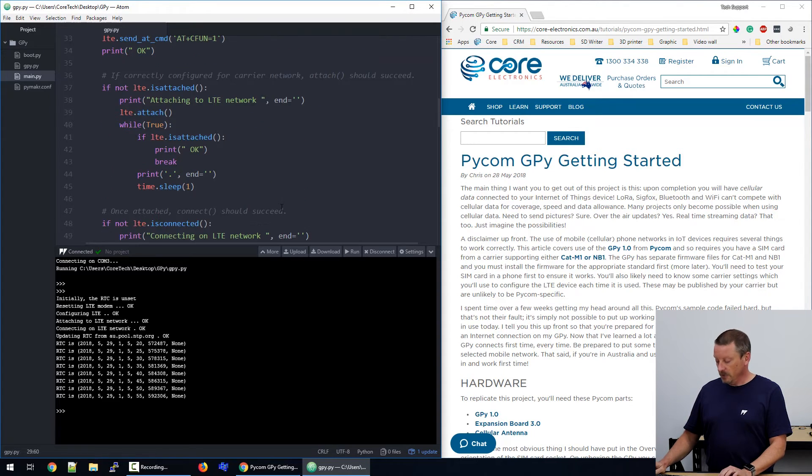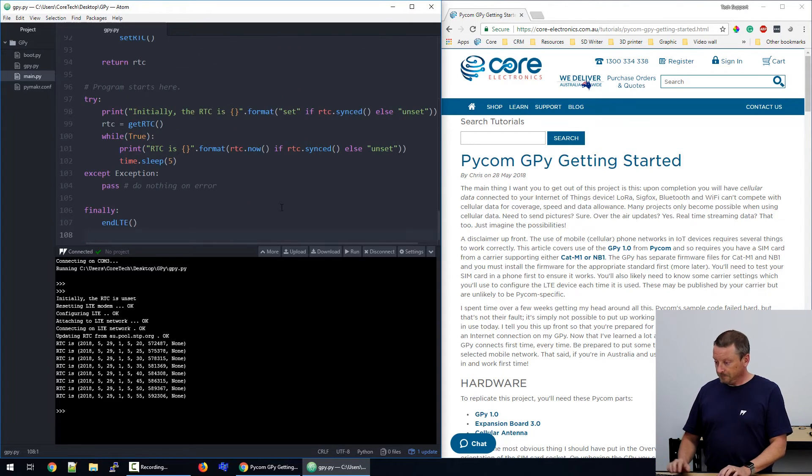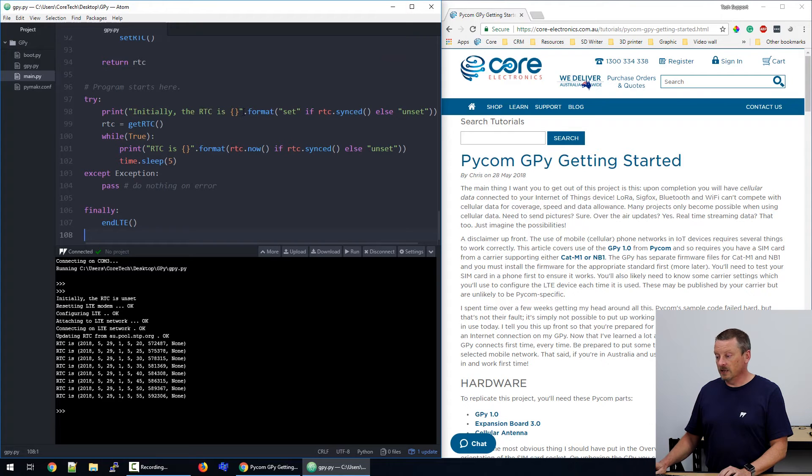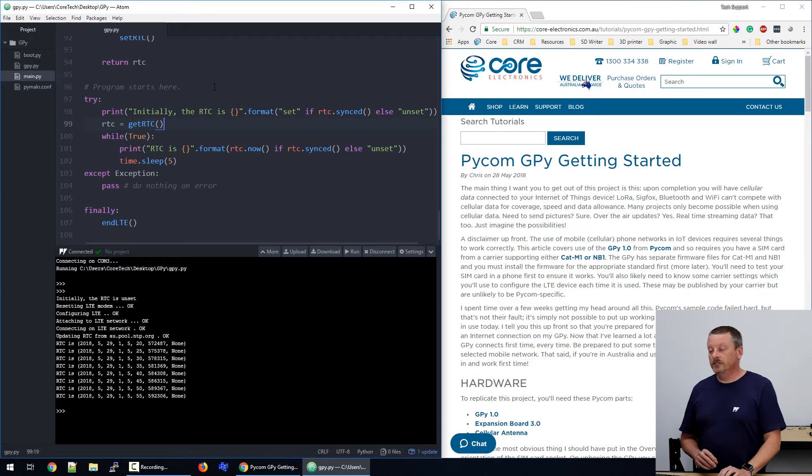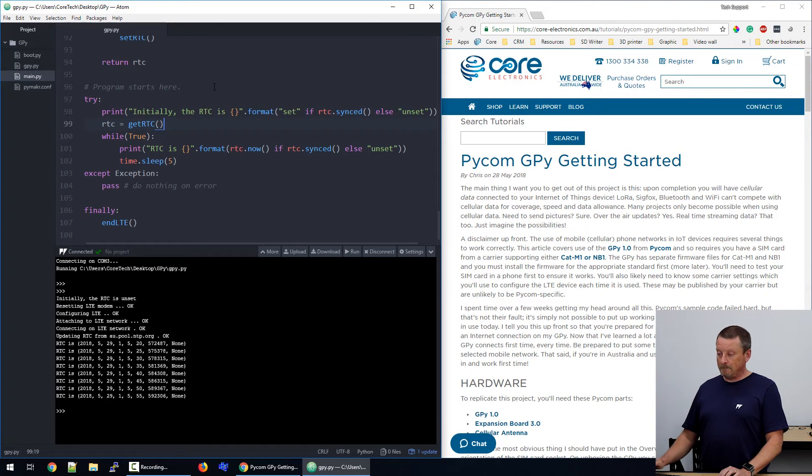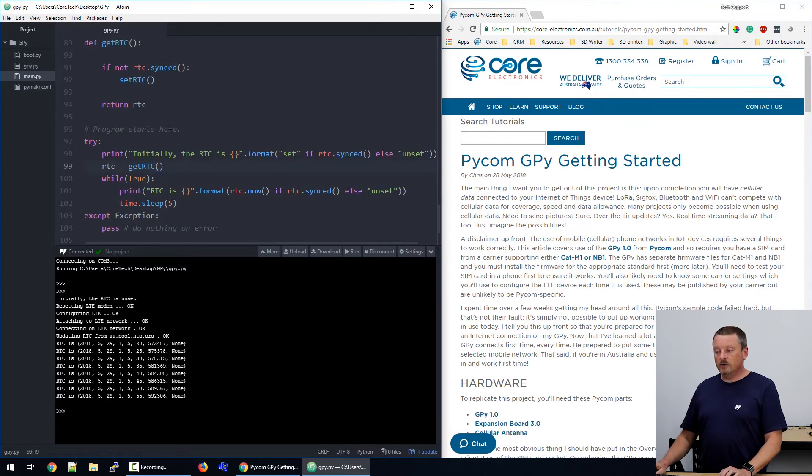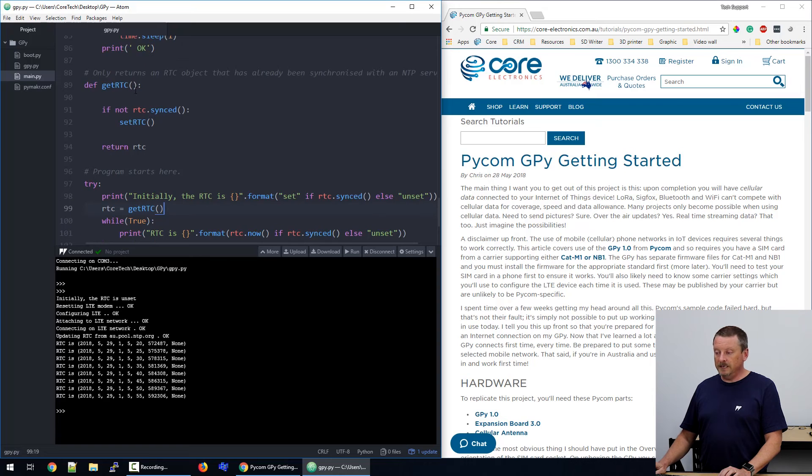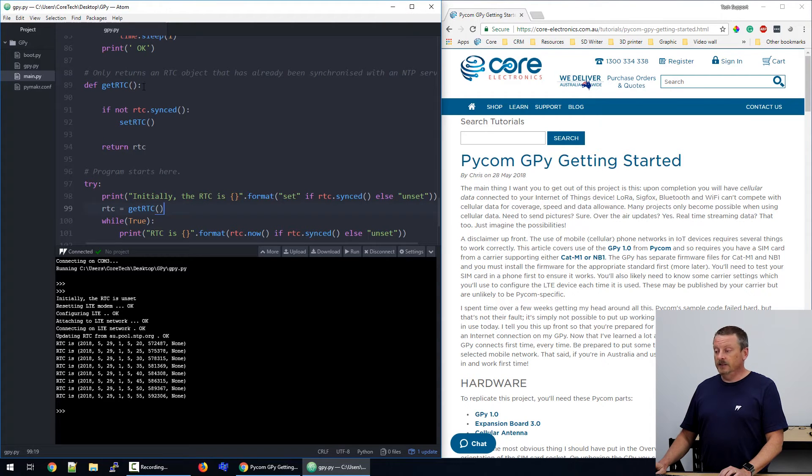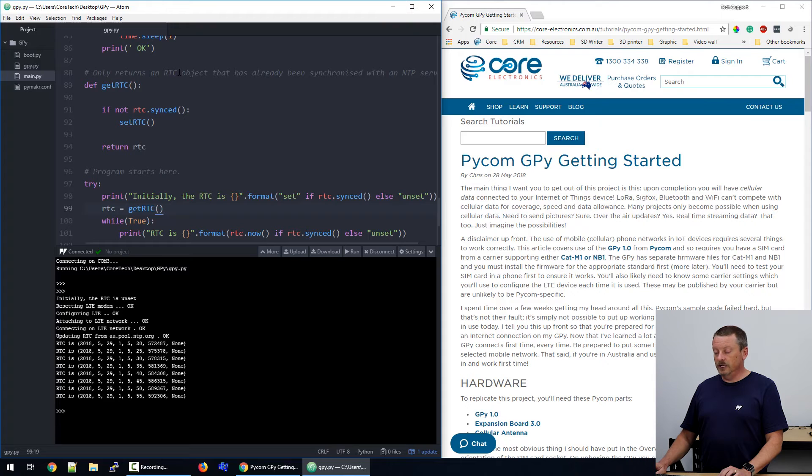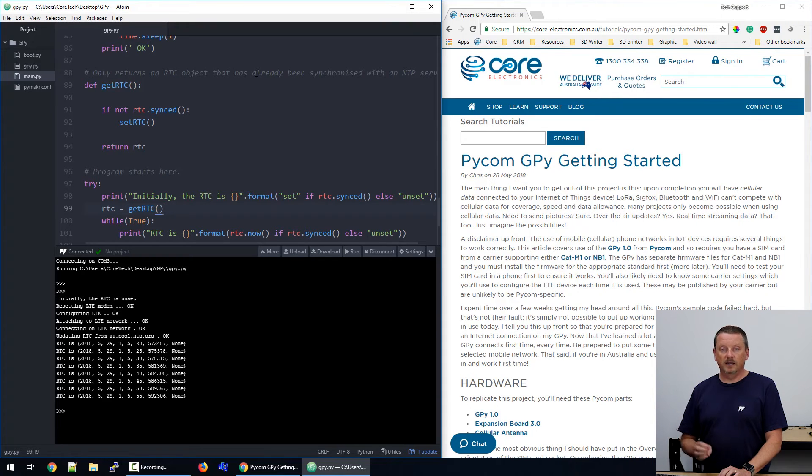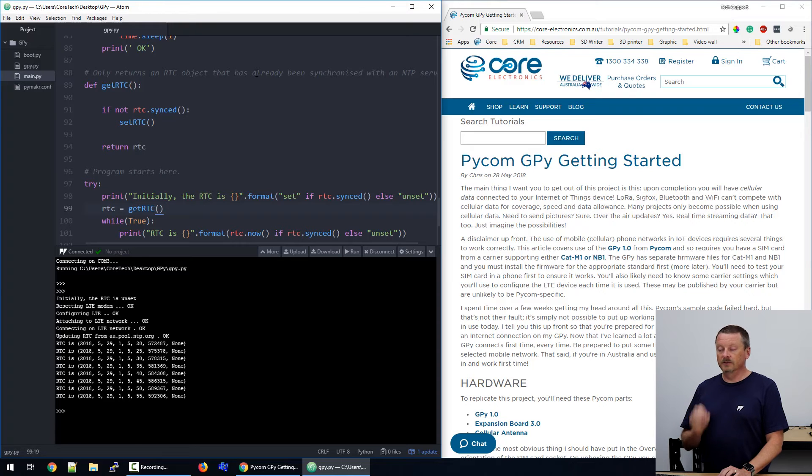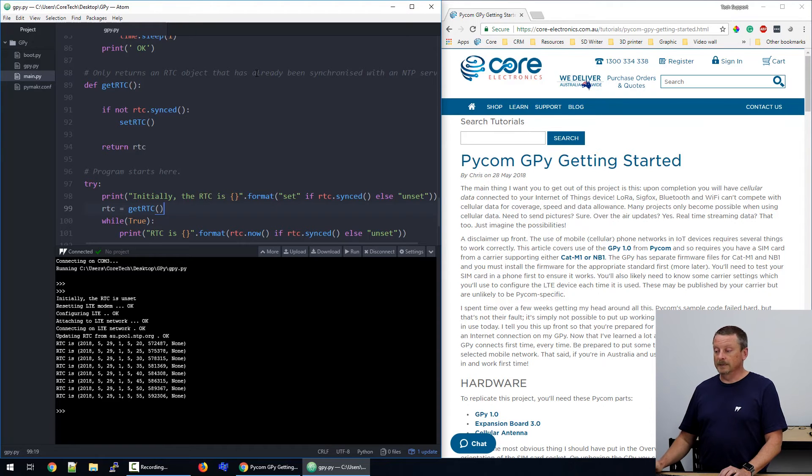So I'll just run to the bottom of the program here. The main part of the code is here. We create a reference to the real-time clock device that's within the GPI, and we use this getRTC function. If we scroll up the code a little bit, the definition of the getRTC function says, only returns an RTC object that has already been synchronized. So it'll give you back a connection to the RTC device and make sure the time has been set before you get it.